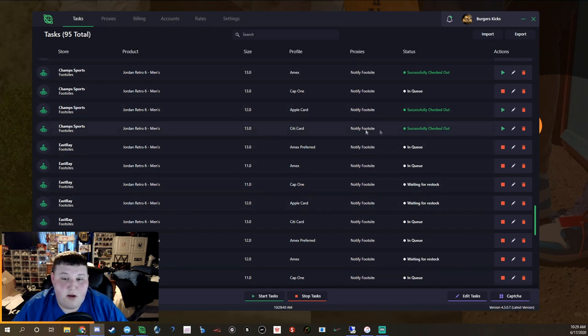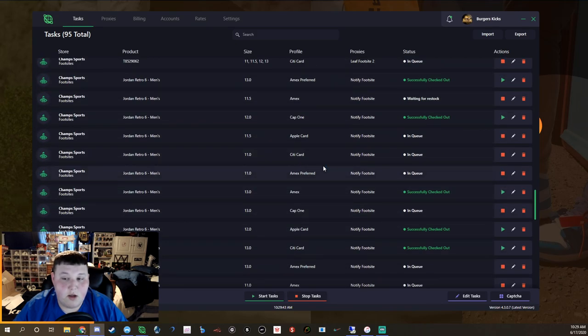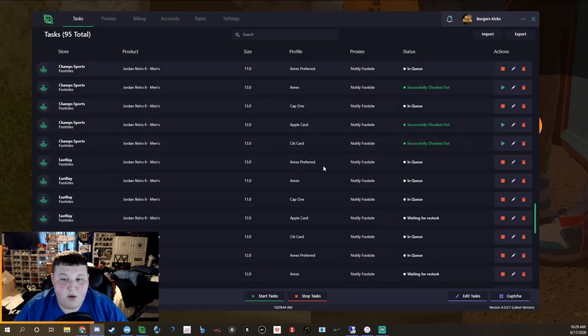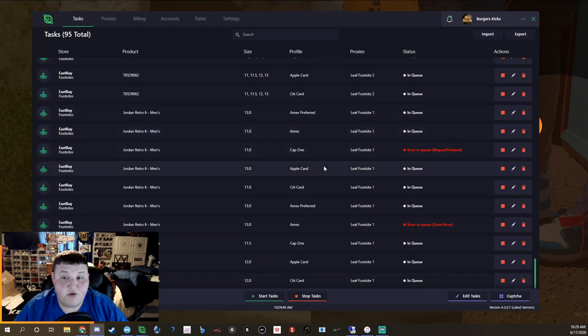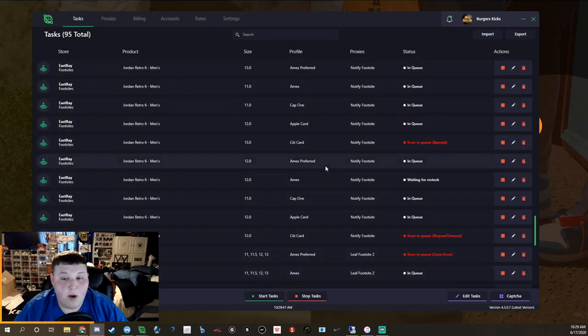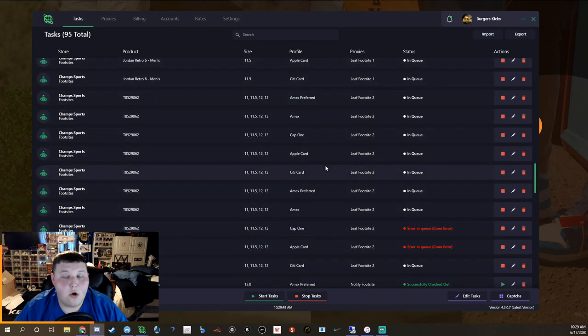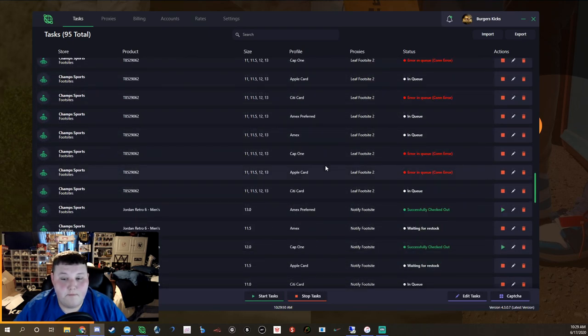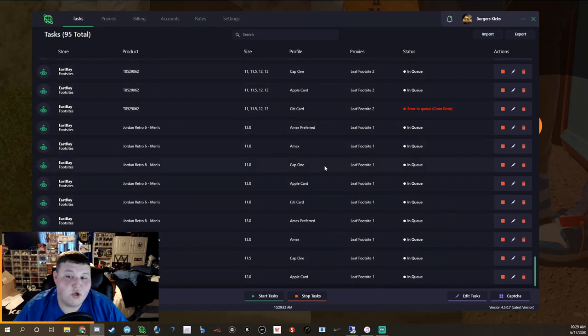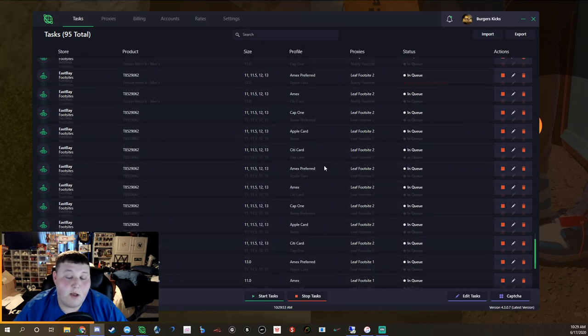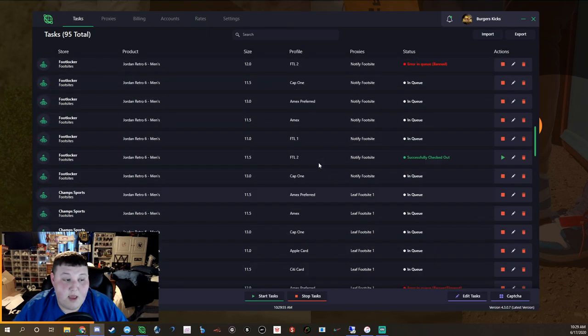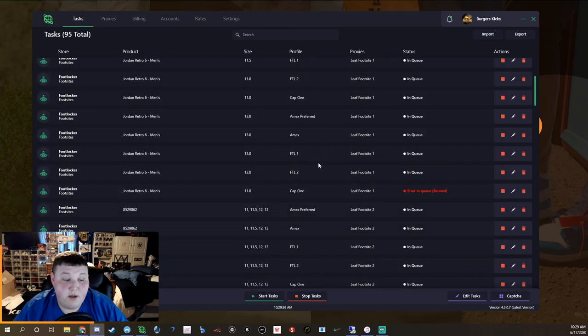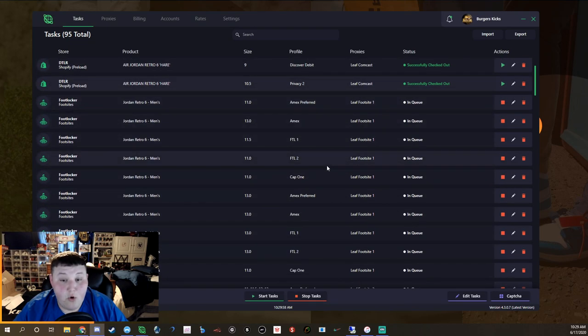There we go, size 13, that was the one I think that went from in queue to successfully checked out right away. Like super weird, I don't know why it did that. Maybe it's normal and I just don't pay attention a lot, so that very well could be.